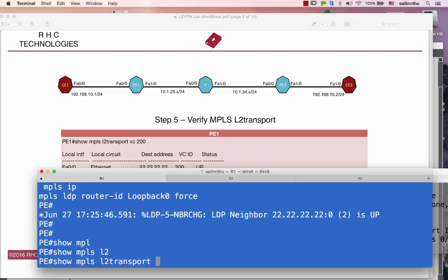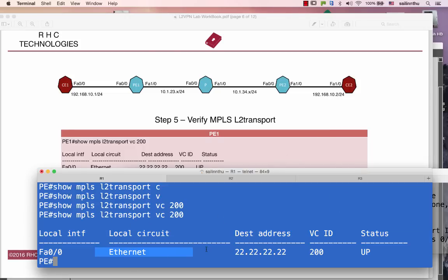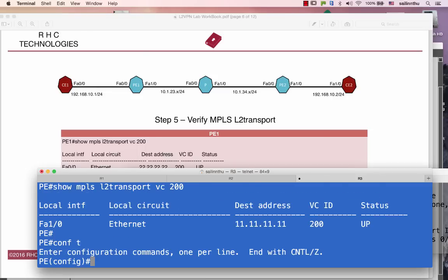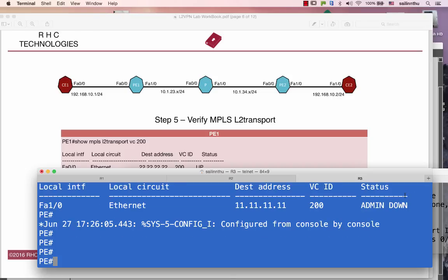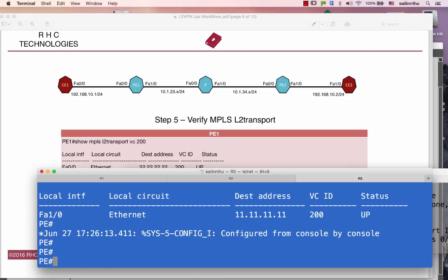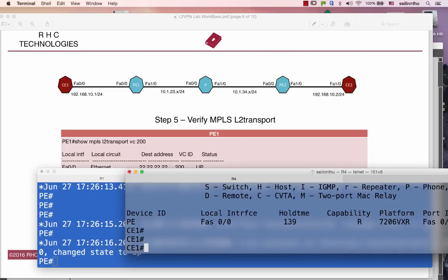Now how to verify — step 5: 'show MPLS L2 transport'. This shows virtual circuit ID 200. We can verify the configuration. This is Ethernet type. 'Show MPLS L2 transport VC 200' — admin down. So do 'no shutdown' on FastEthernet 1.0. The MPLS L2 VPN magic is done. Let's verify — boom!